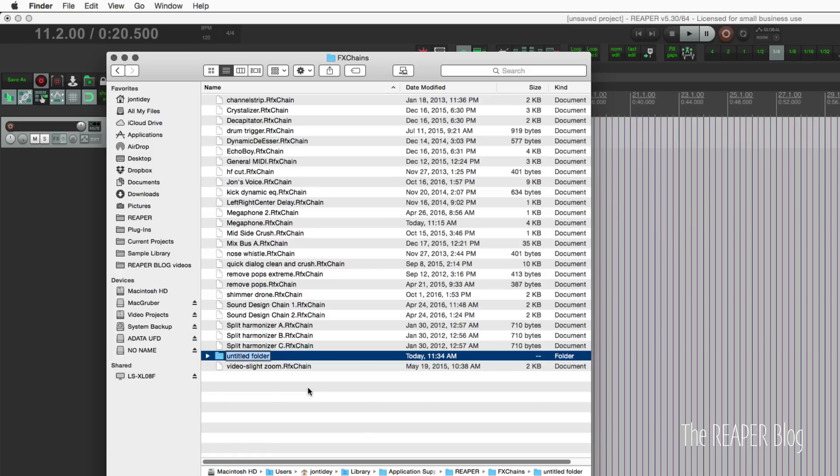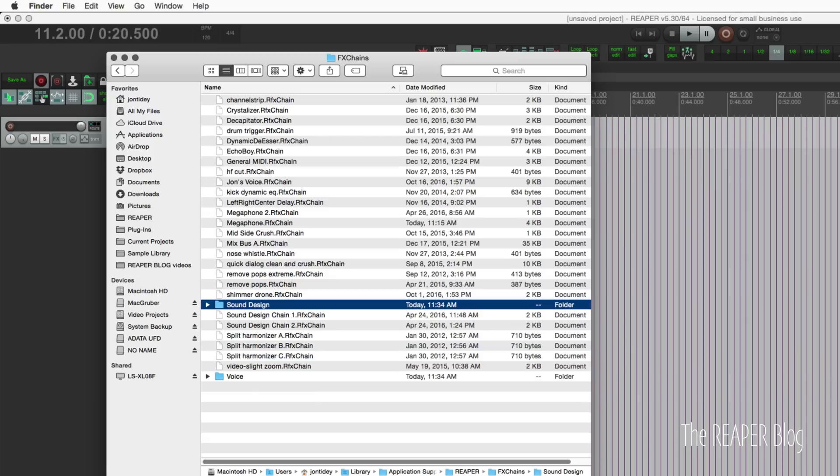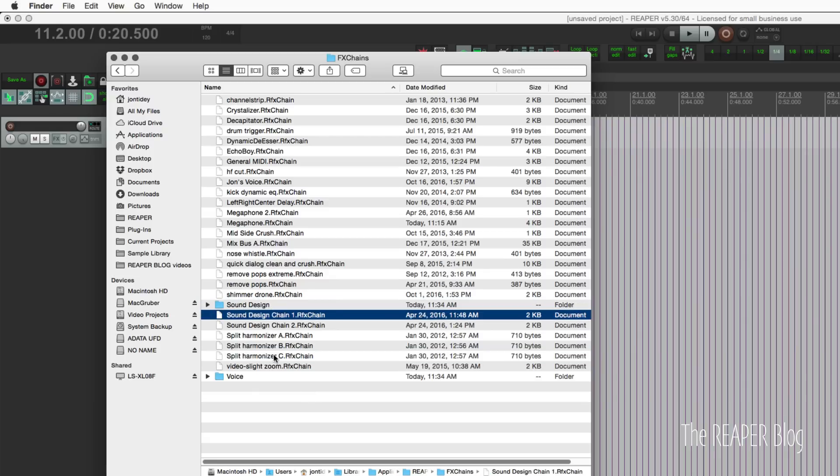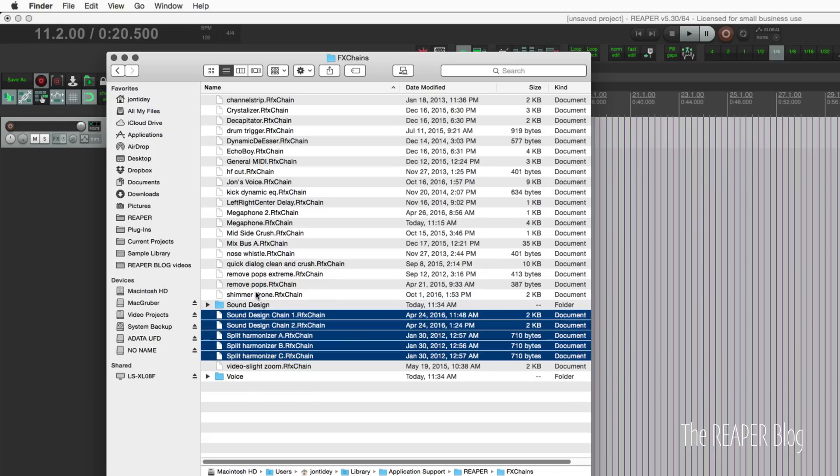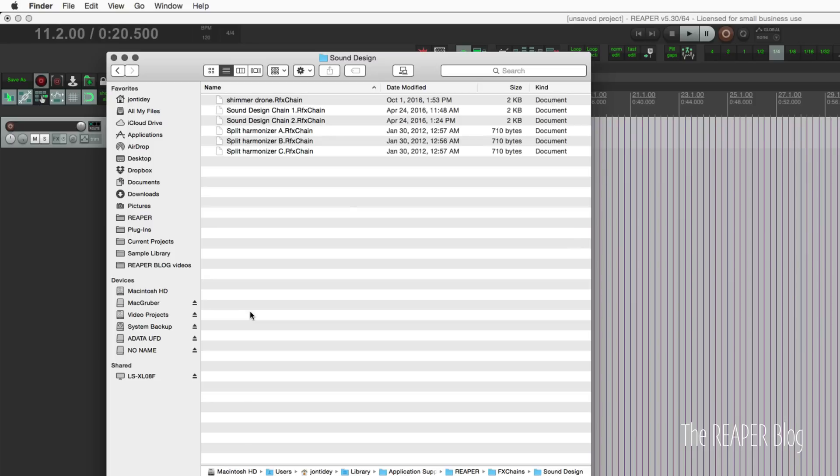Let's call this voice. And I'll make another folder for sound design. So grab these and the shimmer drone and put that into sound design folder.